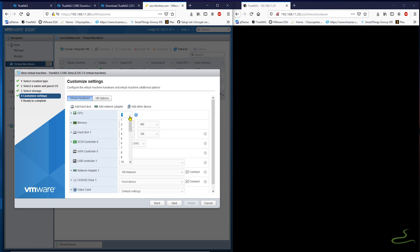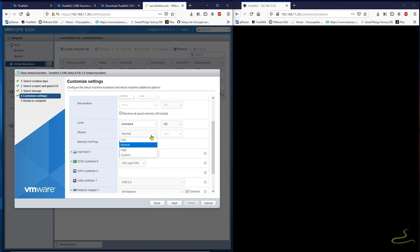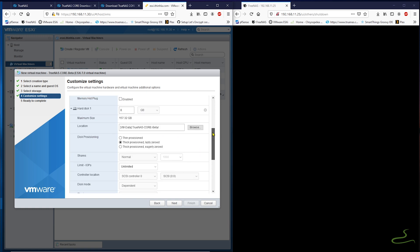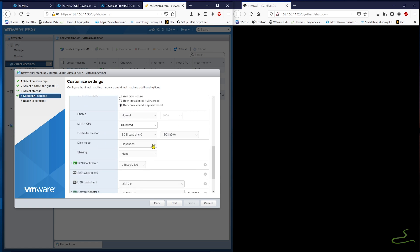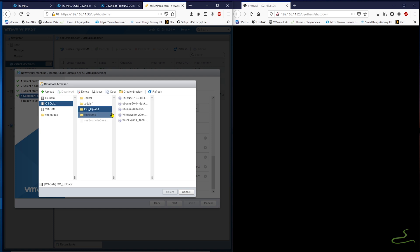In the customized settings page, I go ahead and put back the same settings that I had with my previous FreeNAS virtual machine, except for the fact that I'm going to give it 20GB of data storage, which I think is more than enough for my usage environment.